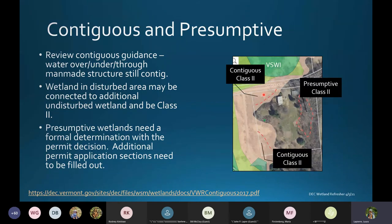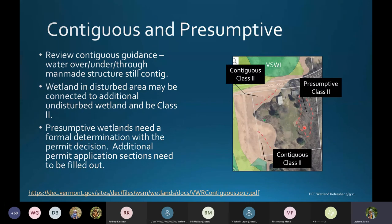Presumptive wetlands need a formal determination with the permit decision, so there are additional permit application sections needed. For example, hypothetically there's a wetland entirely contained within a parcel — a forested wetland over half an acre in size — so it meets a presumption of significance. However, if it clearly doesn't connect to any other wetland, we need to review that.